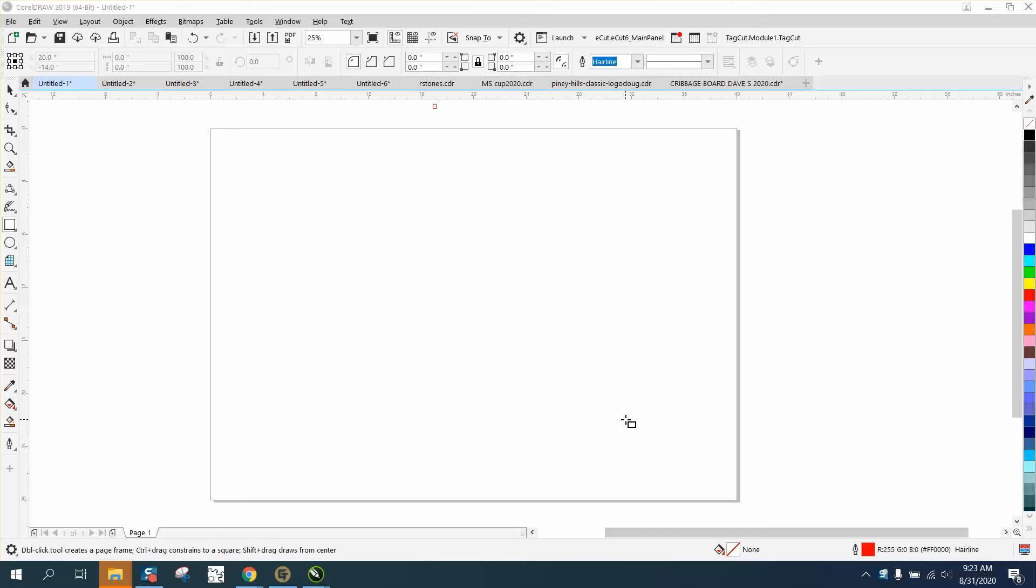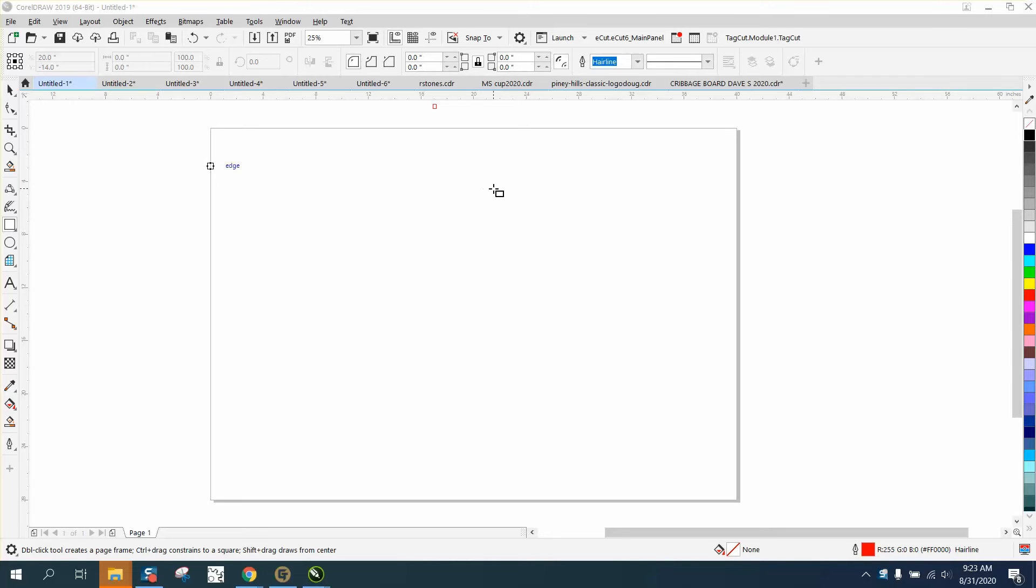Hi, it's me again with CorelDraw tips and tricks. This is going to be a really elementary video, but somebody doesn't quite understand the object size, which is grayed out right now because there's nothing drawn in it.